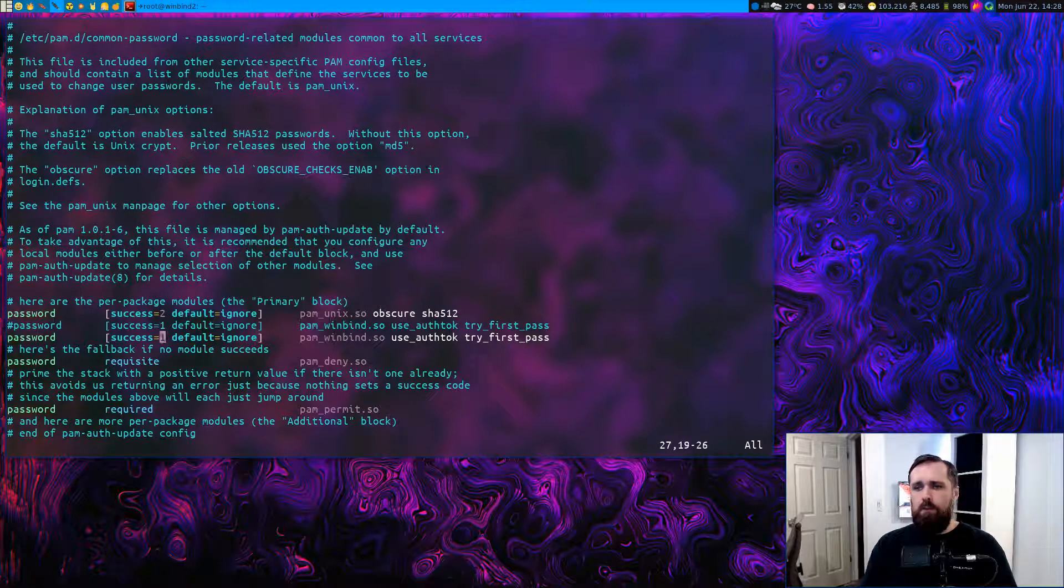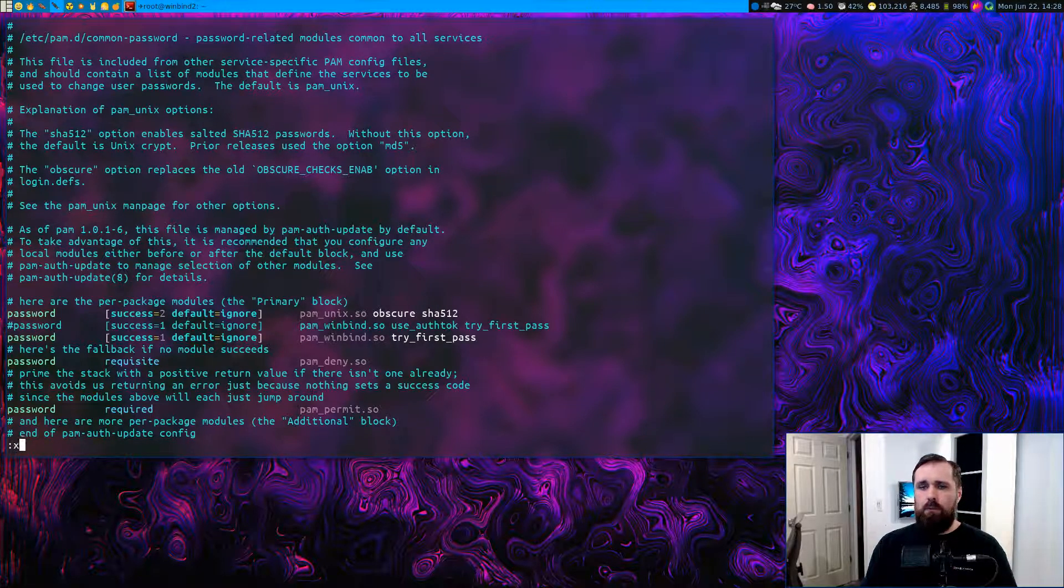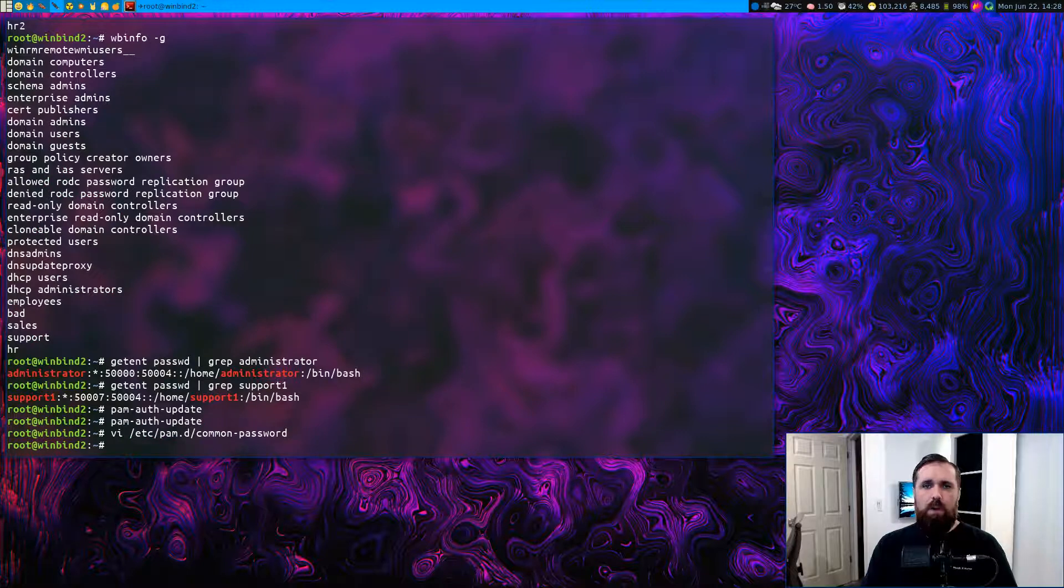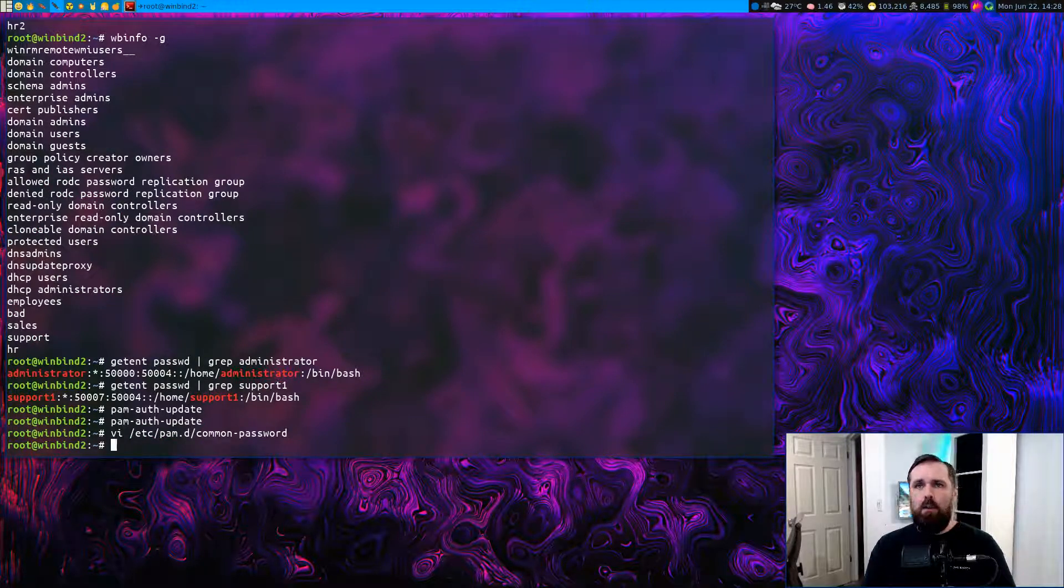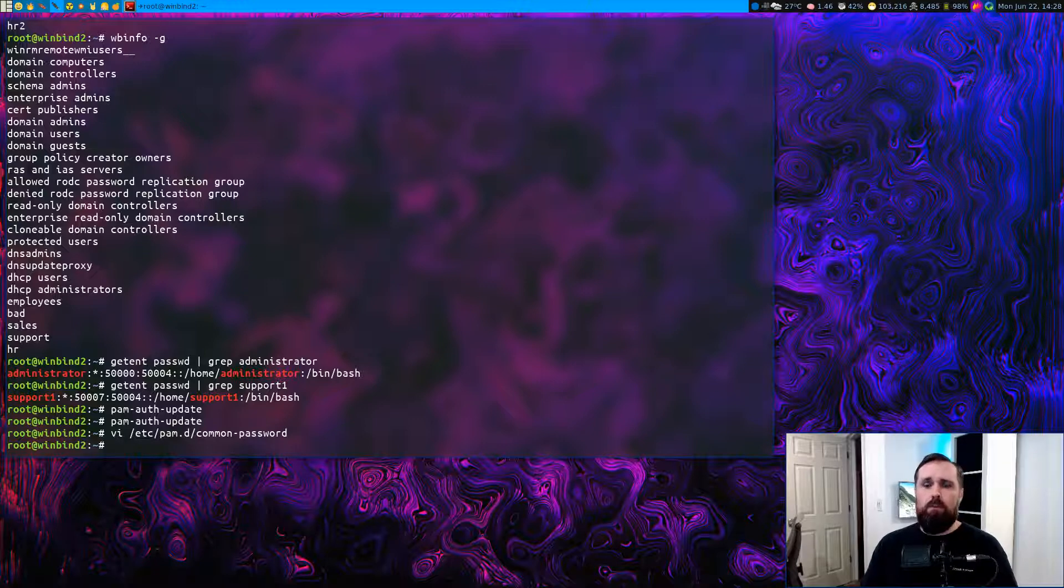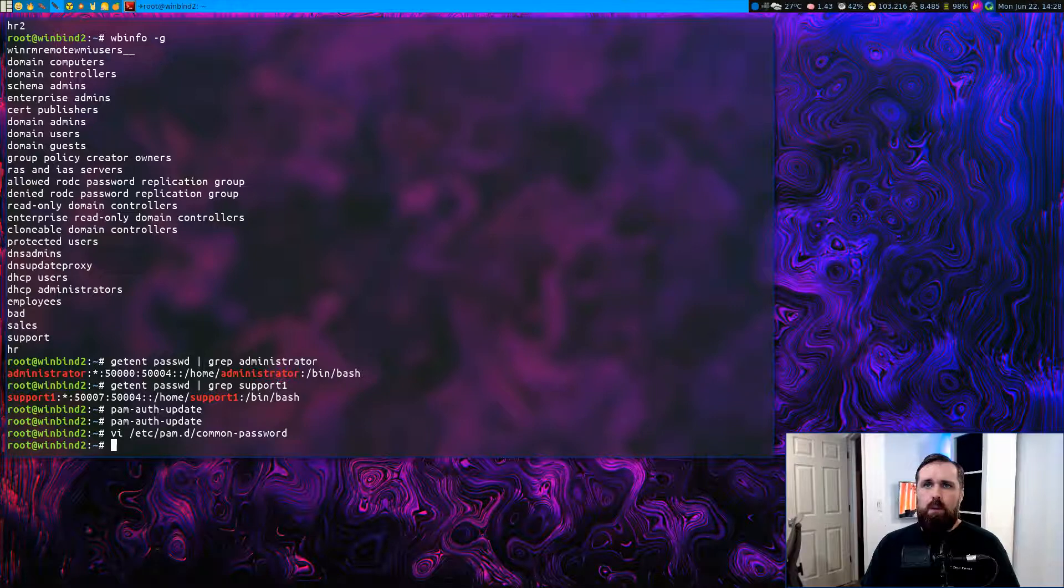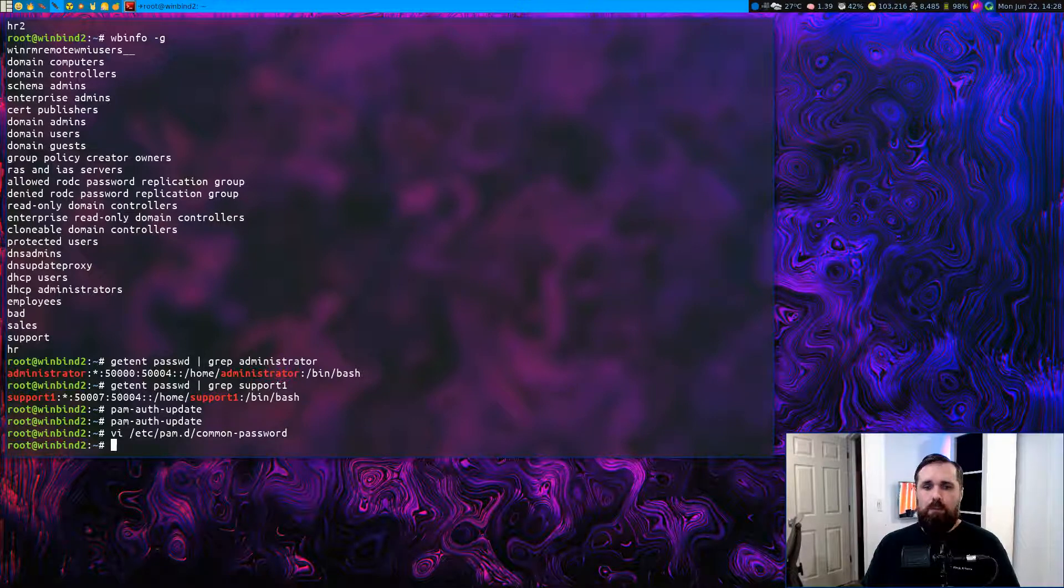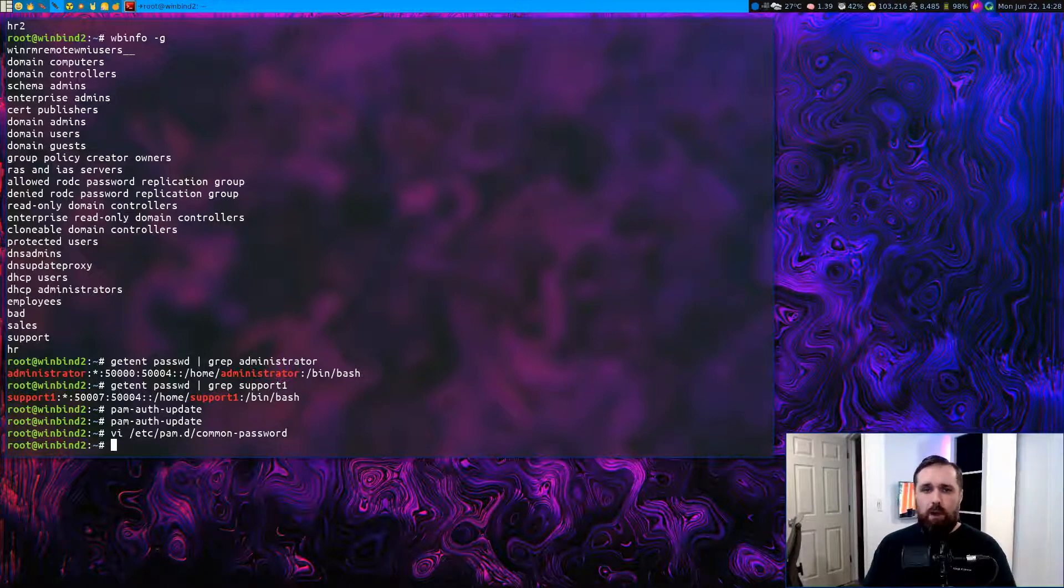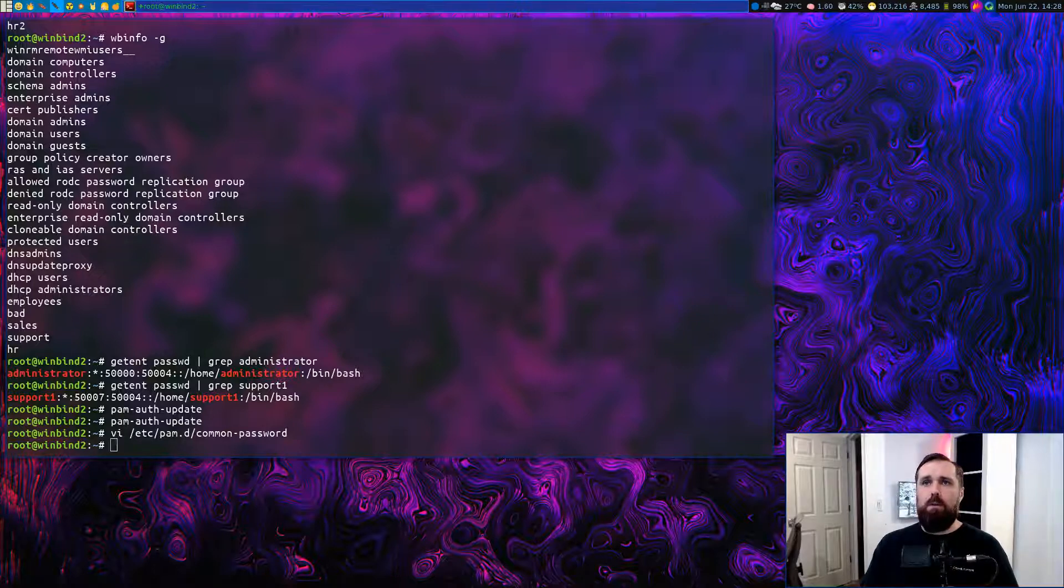Next thing we do is to remove the auth TOK option, use auth TOK from this common password file. And this allows the users when they're logged in to any of the actual Linux hosts to run the password command and change their password on the AD domain from one of the Linux systems. So maybe if you have a user that's very heavily oriented on Linux, doesn't really log in to an actual Windows machine ever, then this can allow them to update their password as they may need to do so by company policy.